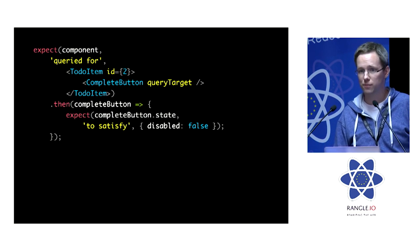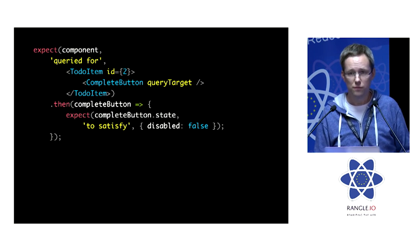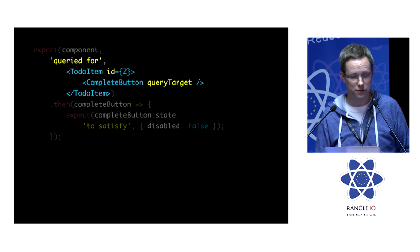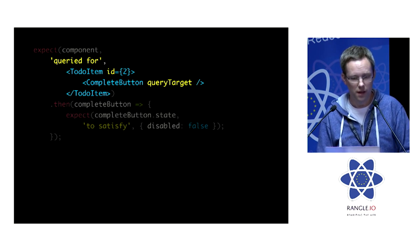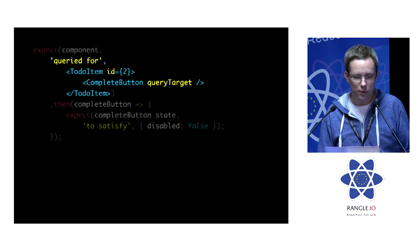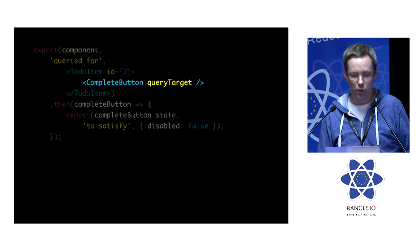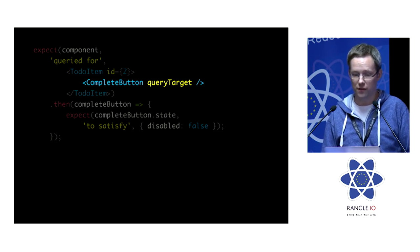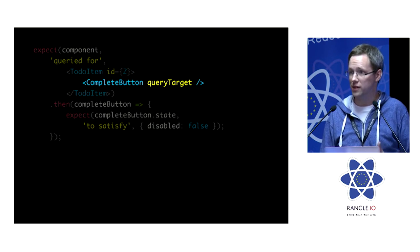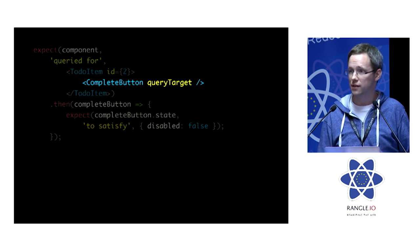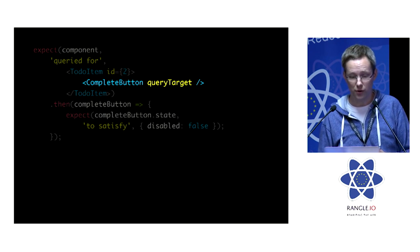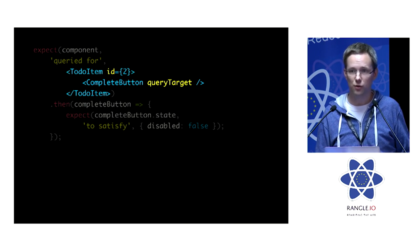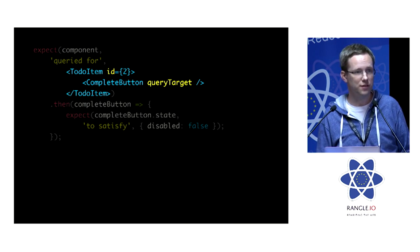If we want to find a component, we can use the query for assertion. And here we're using the query target prop to specify that we actually want to identify the completed button instance inside that to-do item with ID 2.